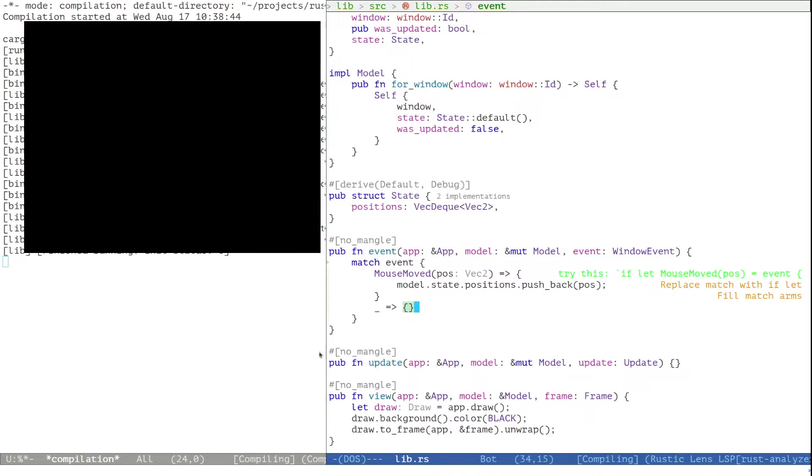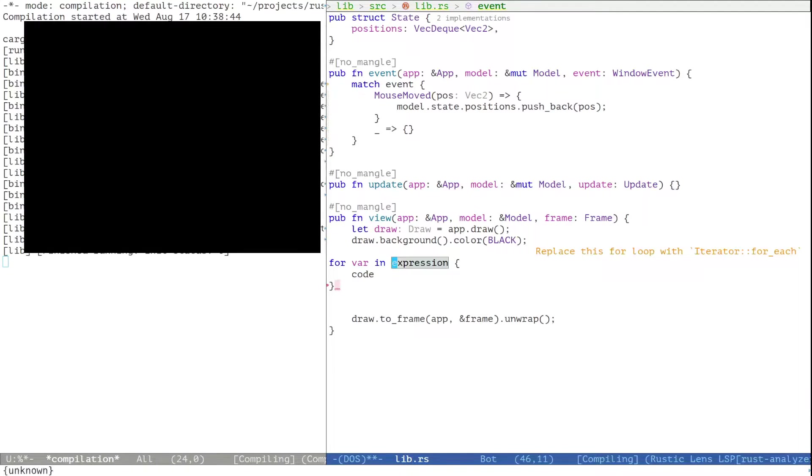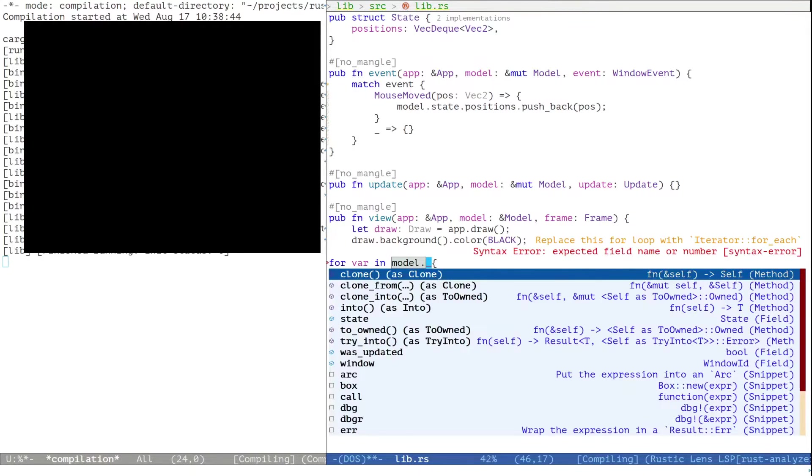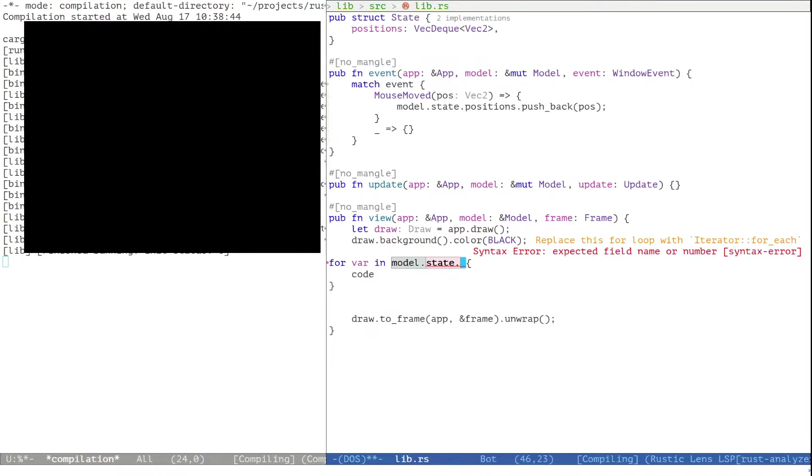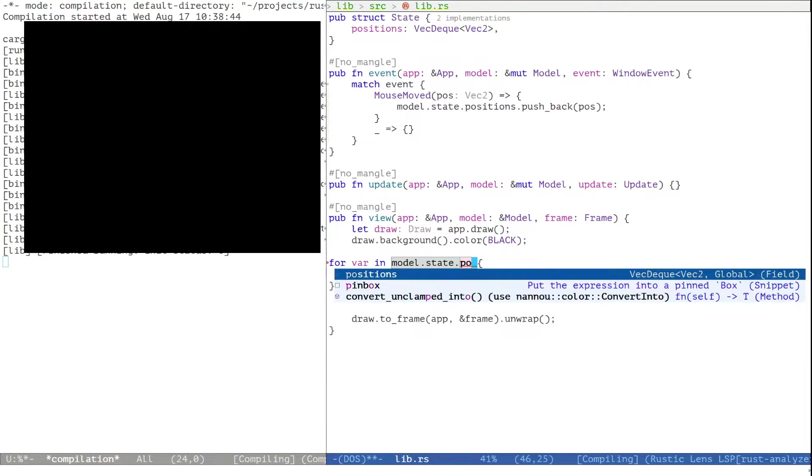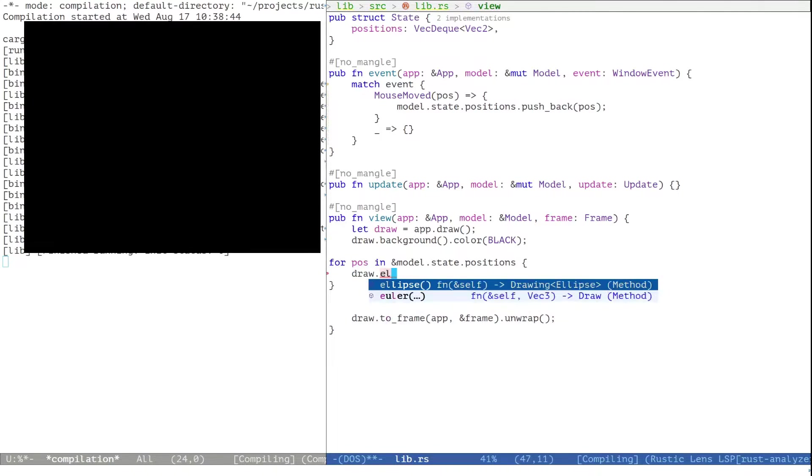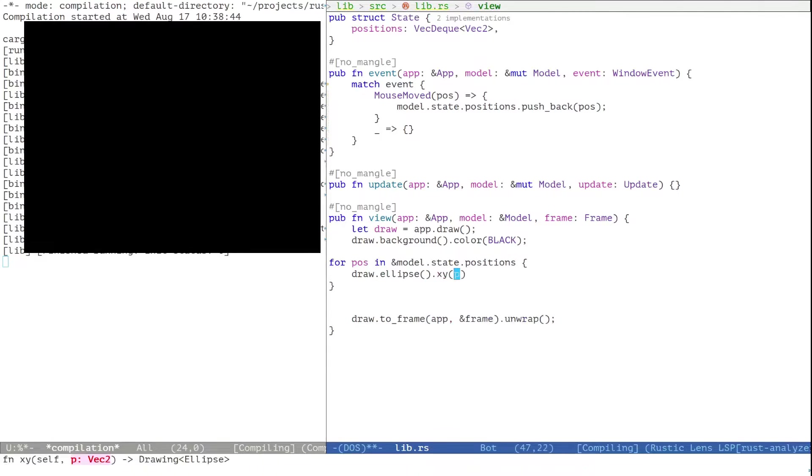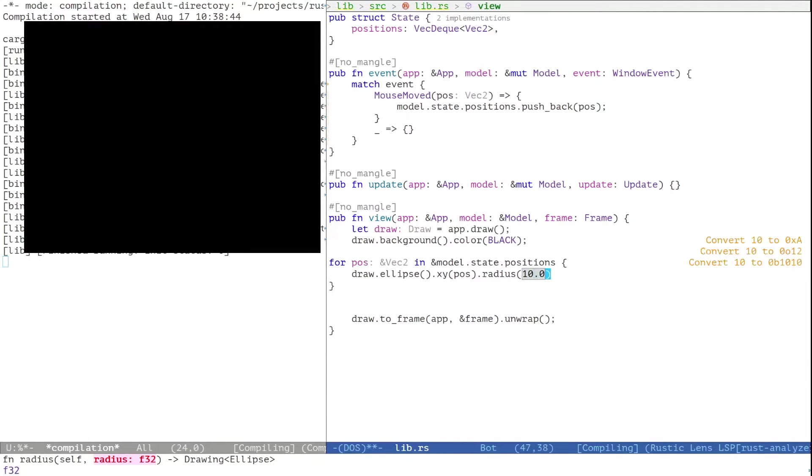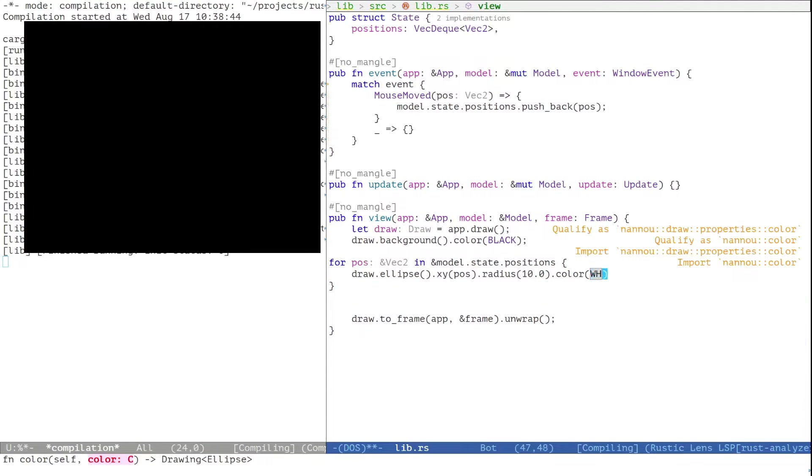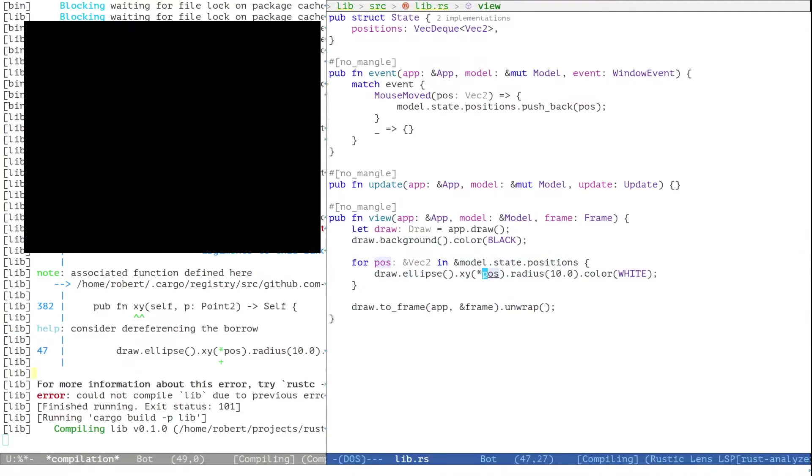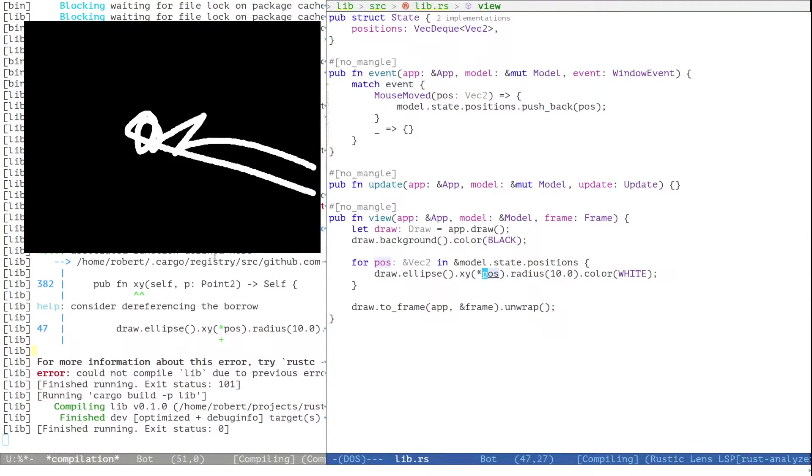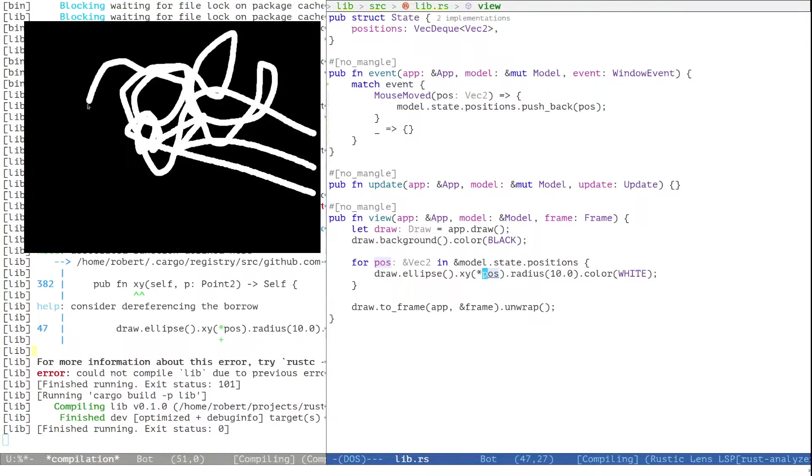Okay that's not quite unexpected because we actually don't draw anything right now. So let's iterate over the positions here and let's draw an ellipse for each of these. Okay now we will immediately see, we already have moved the mouse before, that we have now these sort of trailing ellipses.